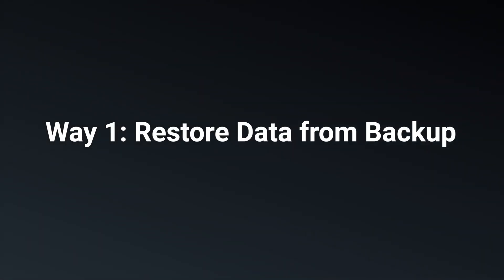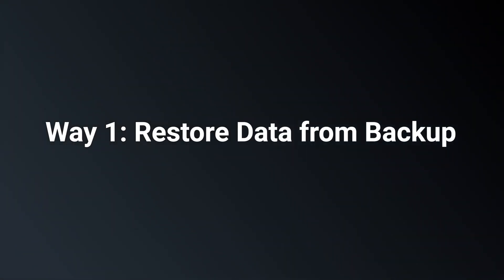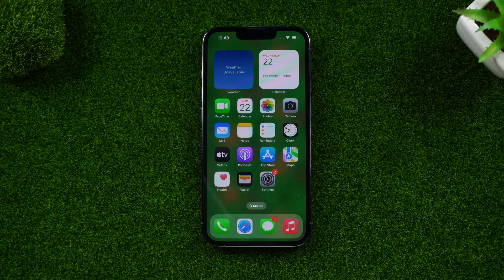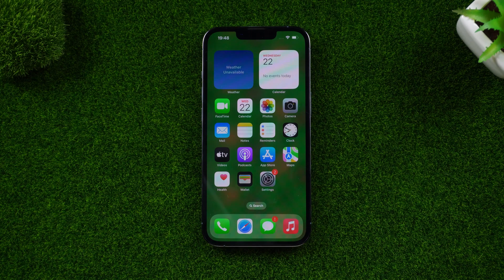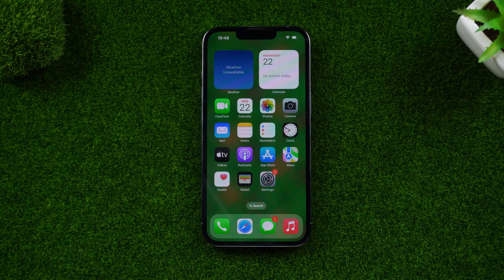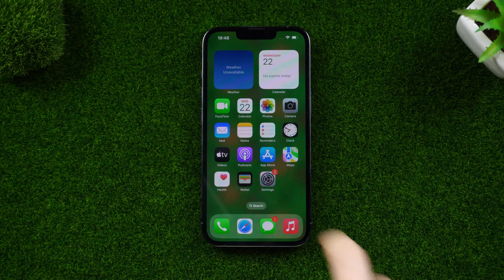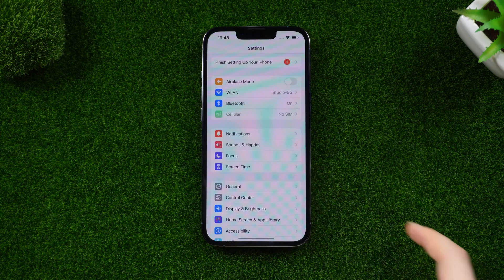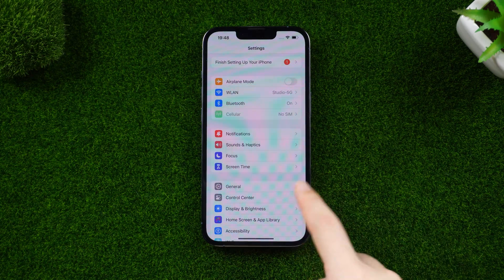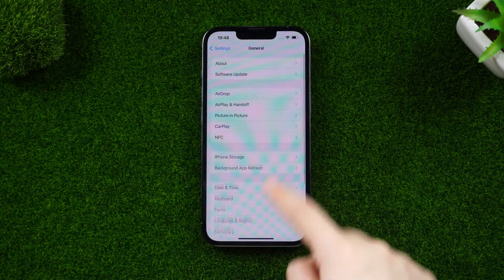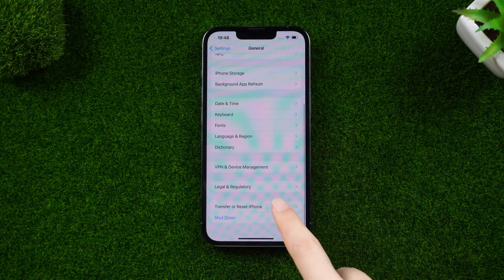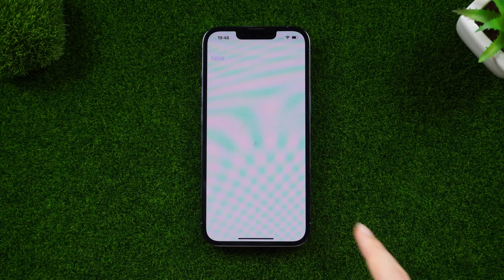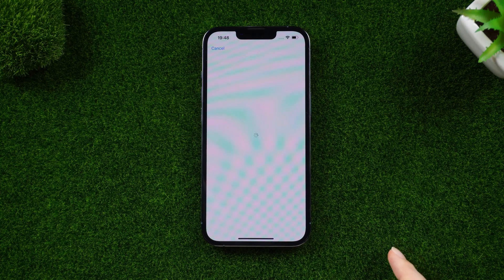Way one: restore data from backup. If you have a backup, you're in luck. You can restore it by resetting your device. Follow me to go to Settings, General, Transfer or Reset iPhone, and then Erase All Content and Settings.